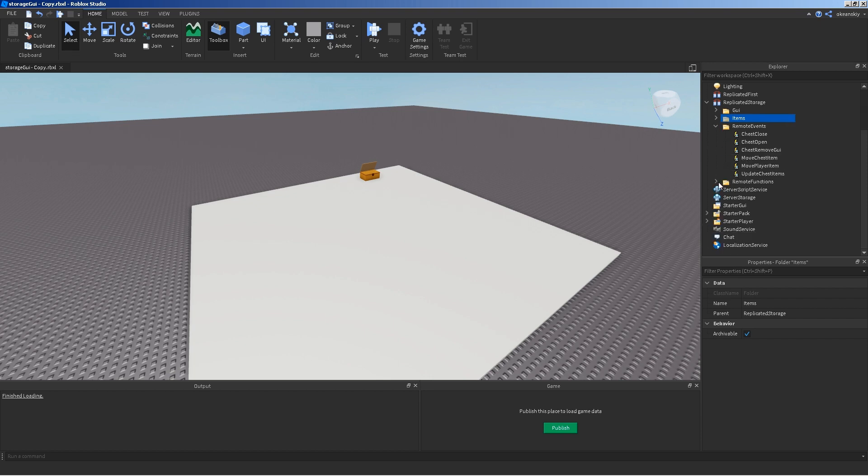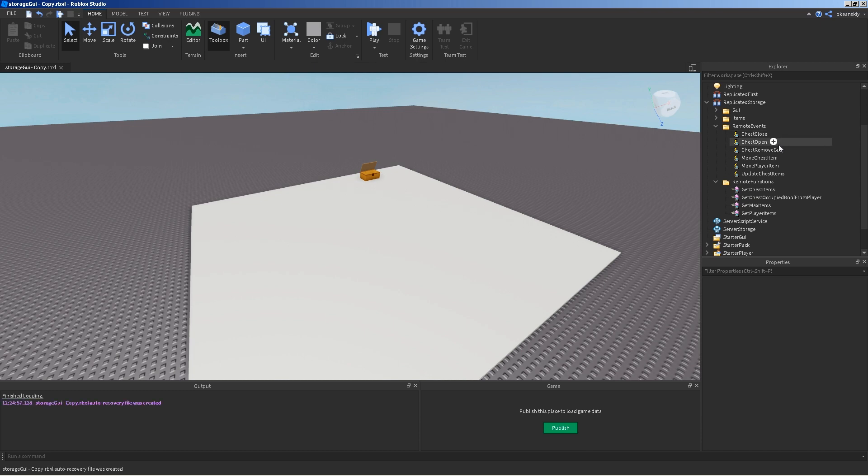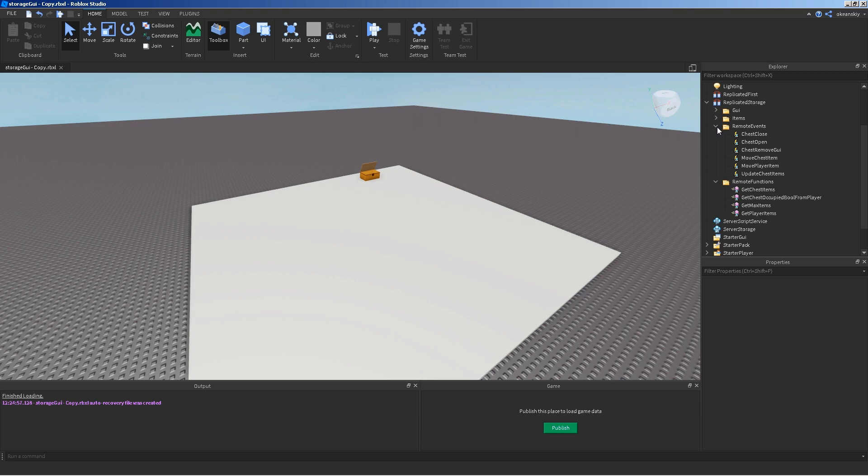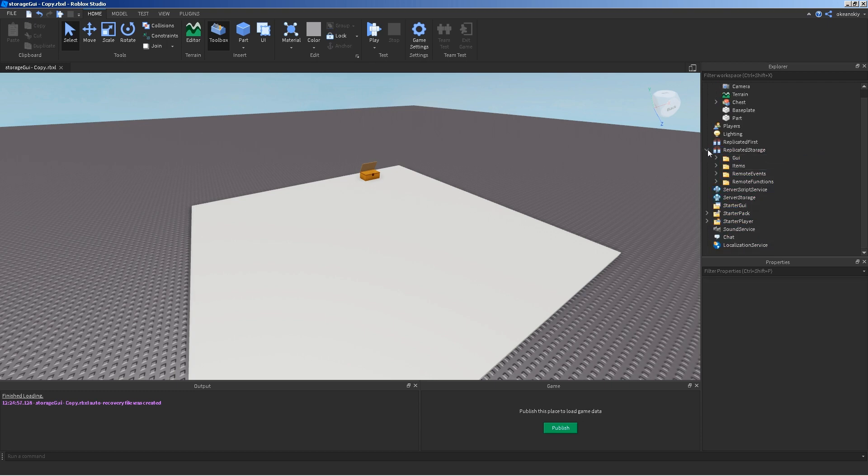Remote events and remote functions. I got a bunch of them here. You can pause the video and just copy them all. But, I have chest close, one for opening, moving the GUI, moving chest items, moving player items, updating chest items, then functions for getting chest items, getting whether a chest is occupied from a player or not, getting a max amount of items, and getting the player items. So, that's it for the replicated storage.